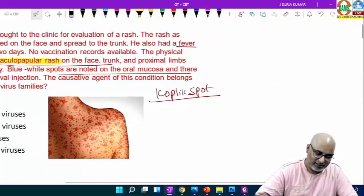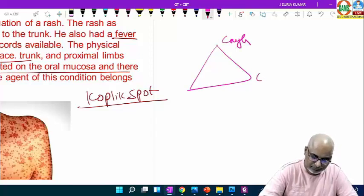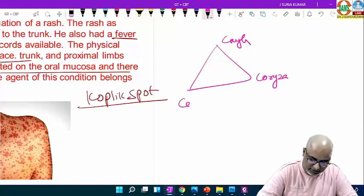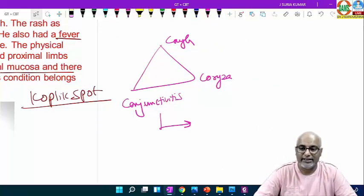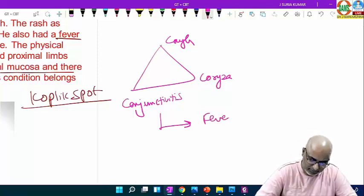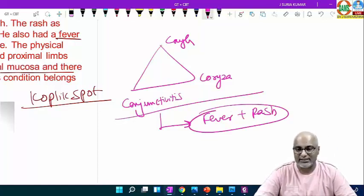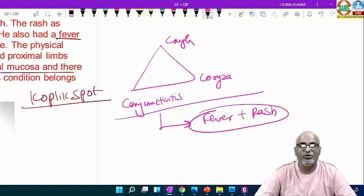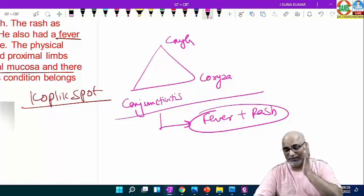The case definition criteria: previously it was CCC — cough, coryza, conjunctivitis. But the new one — recently the government changed the case definition criteria for measles — is just fever and rash. Any child who comes with fever and rash, you need to think of measles. That's the case definition criteria. So Koplik spot, maculopapular rash, and fever with rash — all suggestive — and starts at ear, face, and trunk — all suggestive of measles.